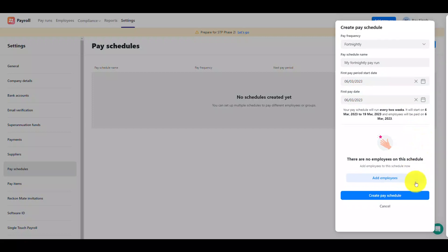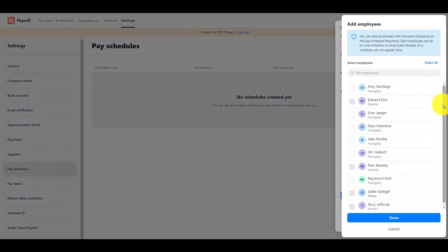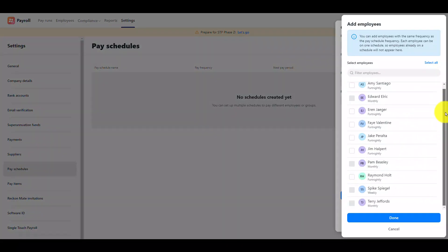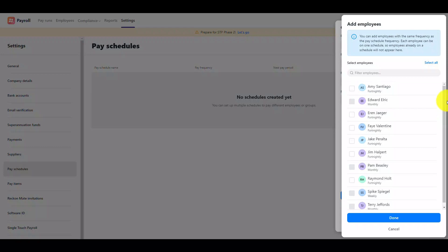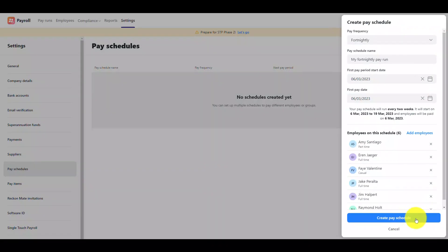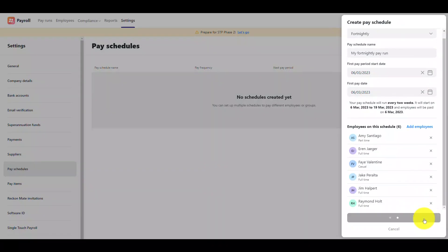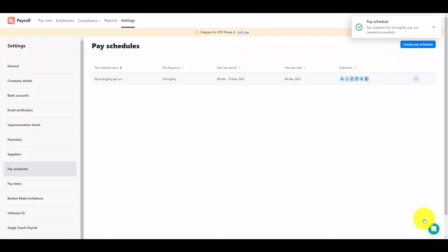Next select which employees you'd like to assign to this pay schedule. Please note you can only add employees who have the same pay frequency as the pay schedule frequency. When you're happy click the create pay schedule button to save.